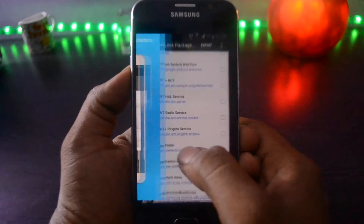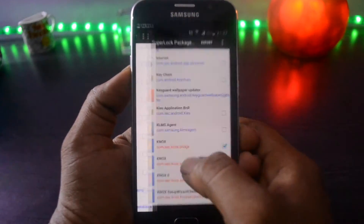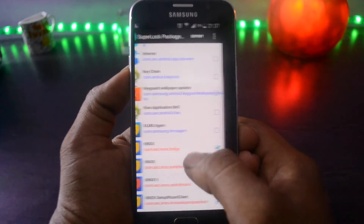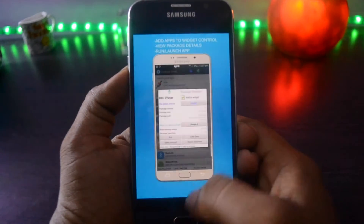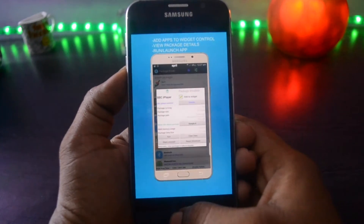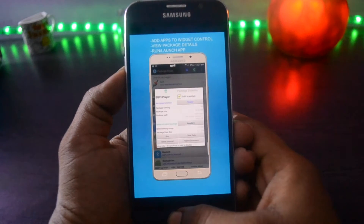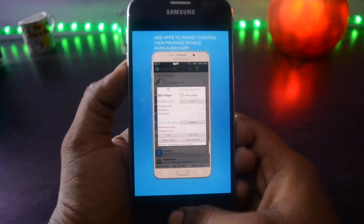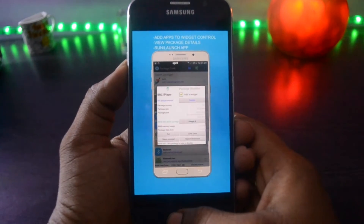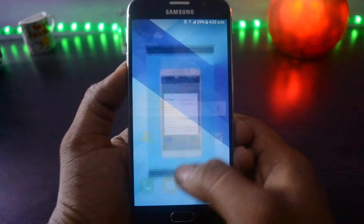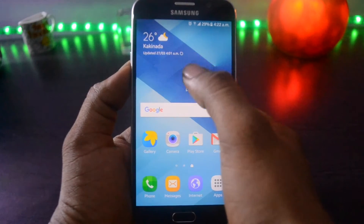If you disable any system file, the phone may be bricked and you will be forced to restore your phone. So be very cautious, guys. Now let's open the app and take a tour of it.